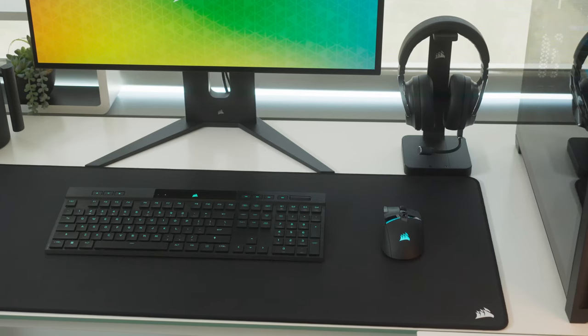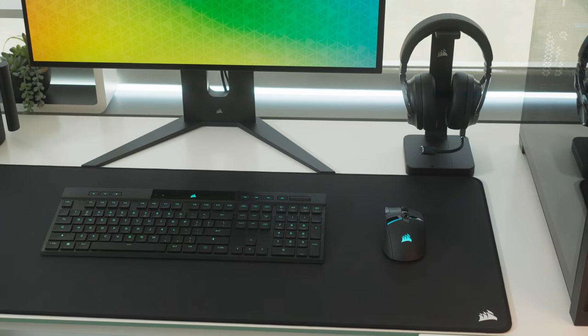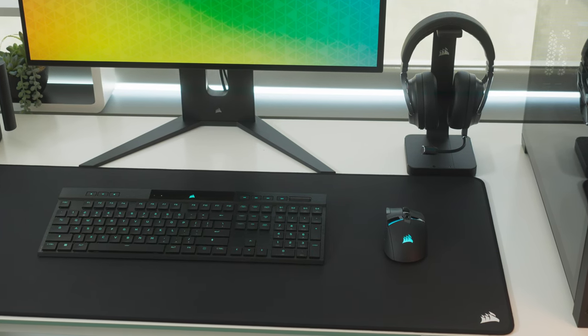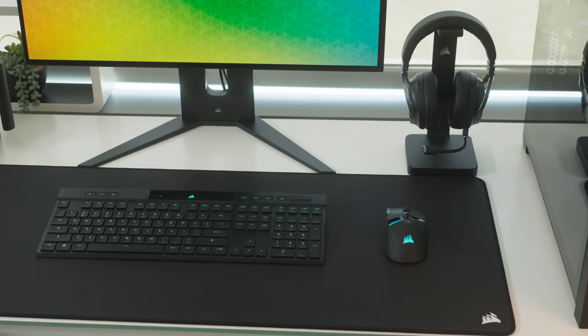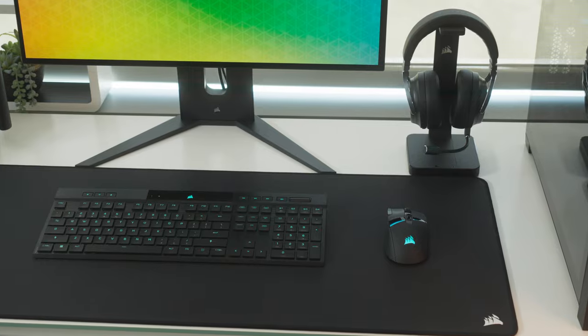For Slipstream, you can either use the included wireless receiver, or pair the mouse alongside a wireless Corsair Slipstream compatible keyboard and headset to a single receiver.